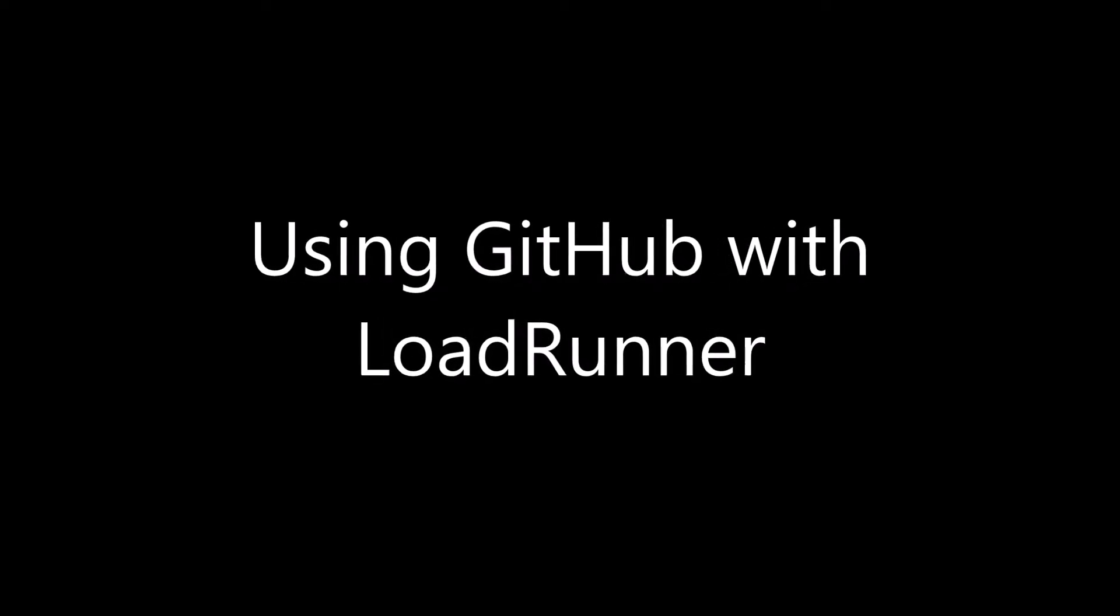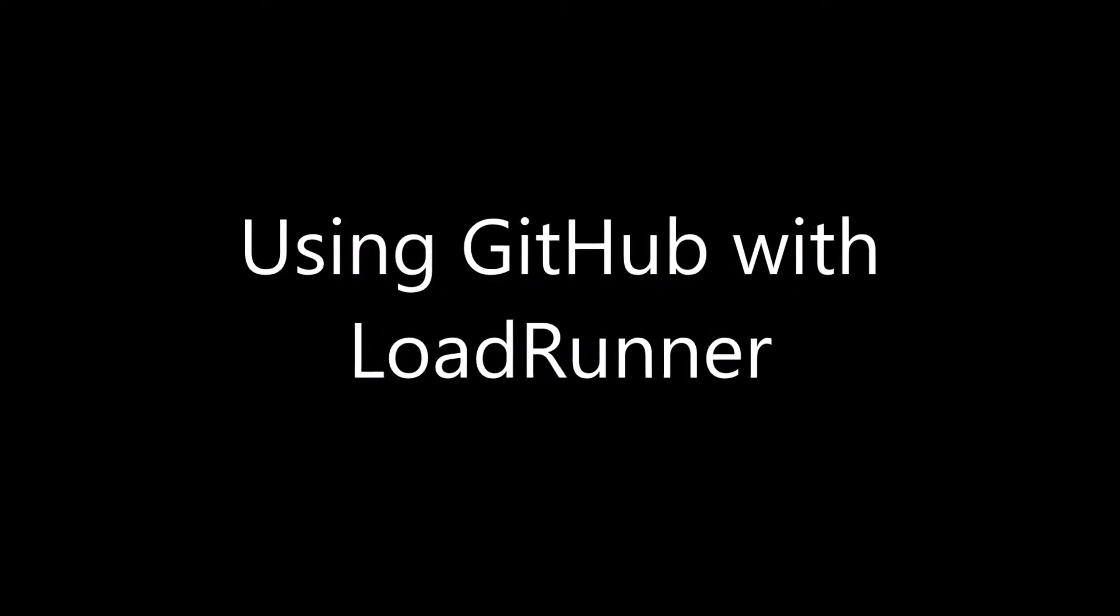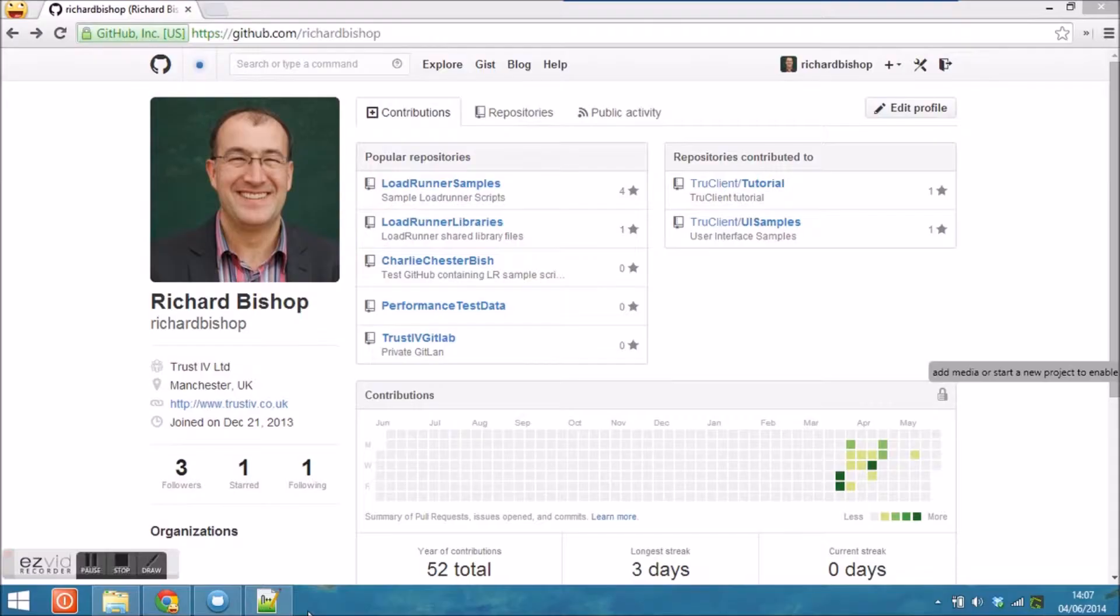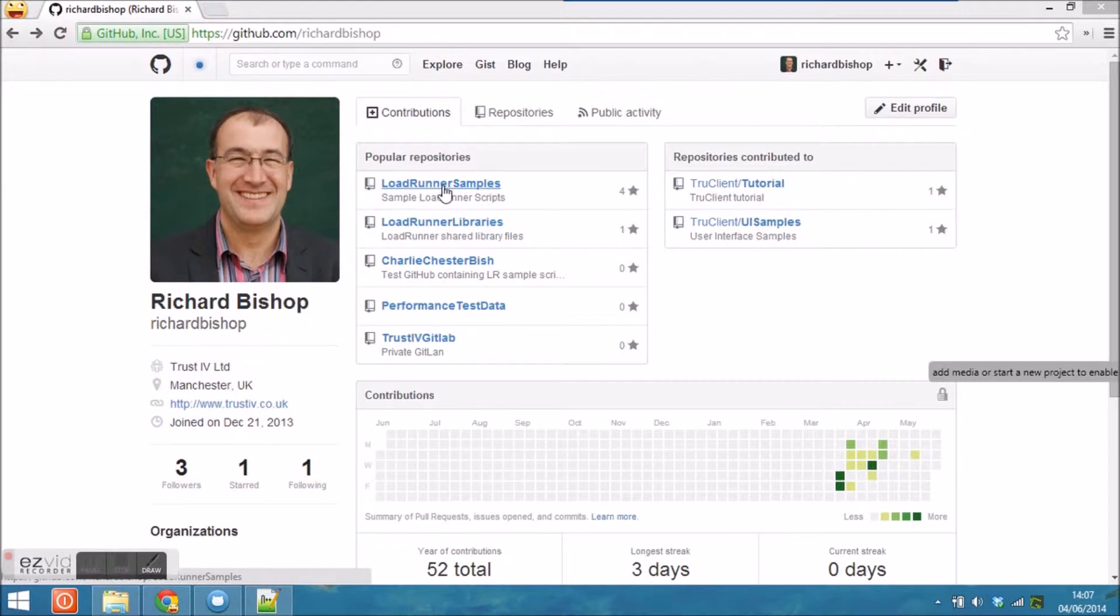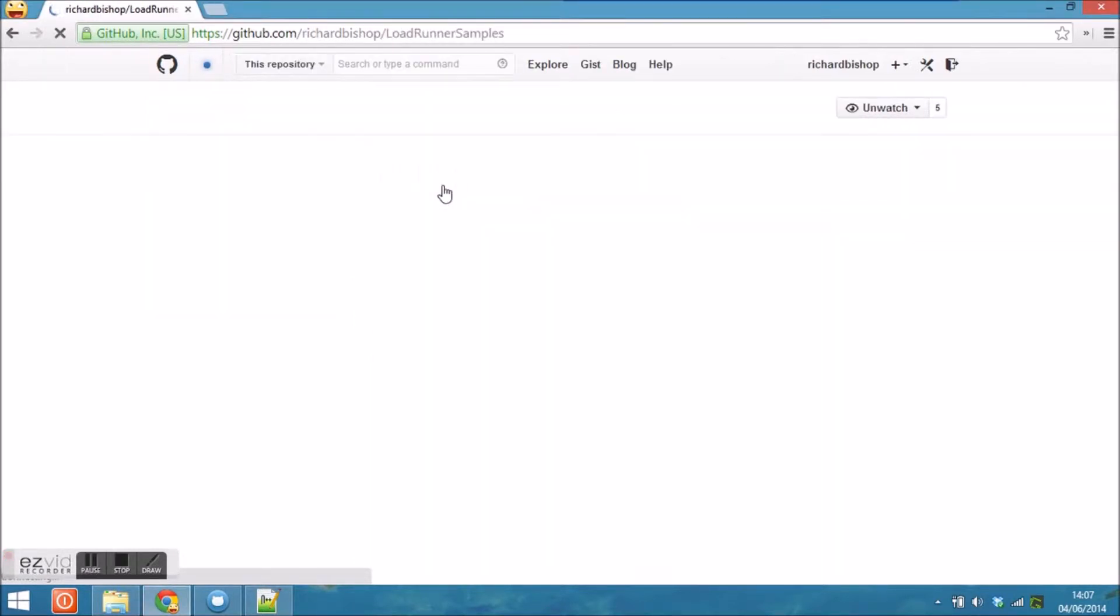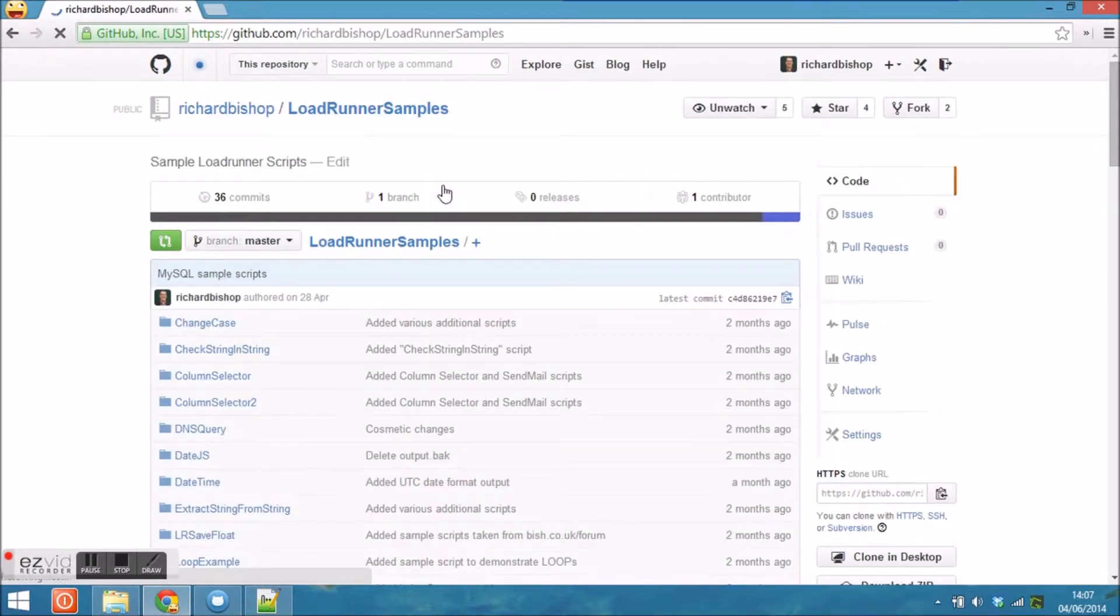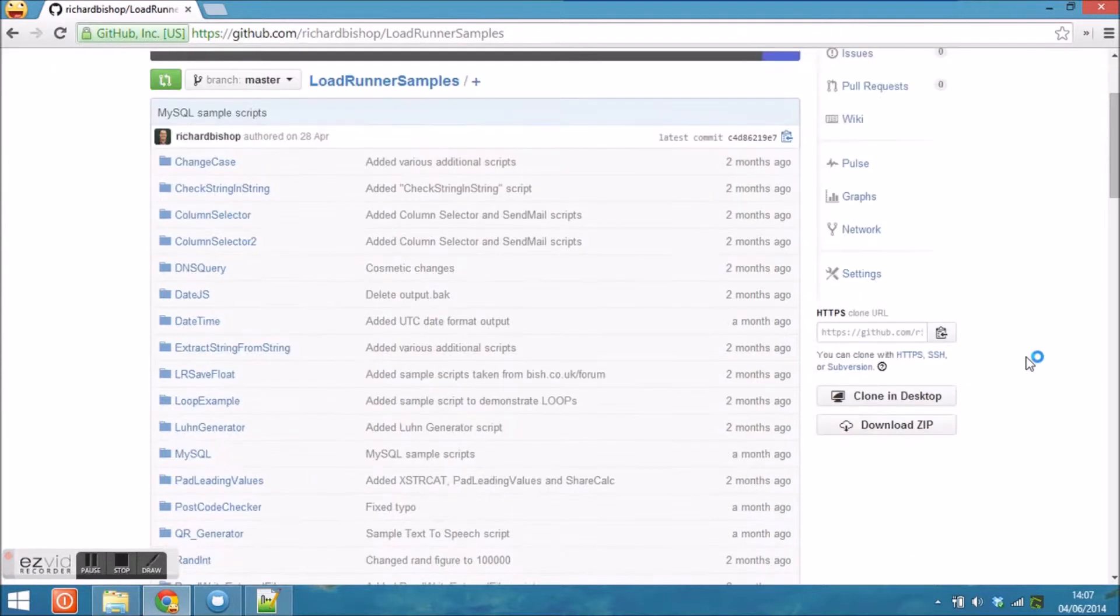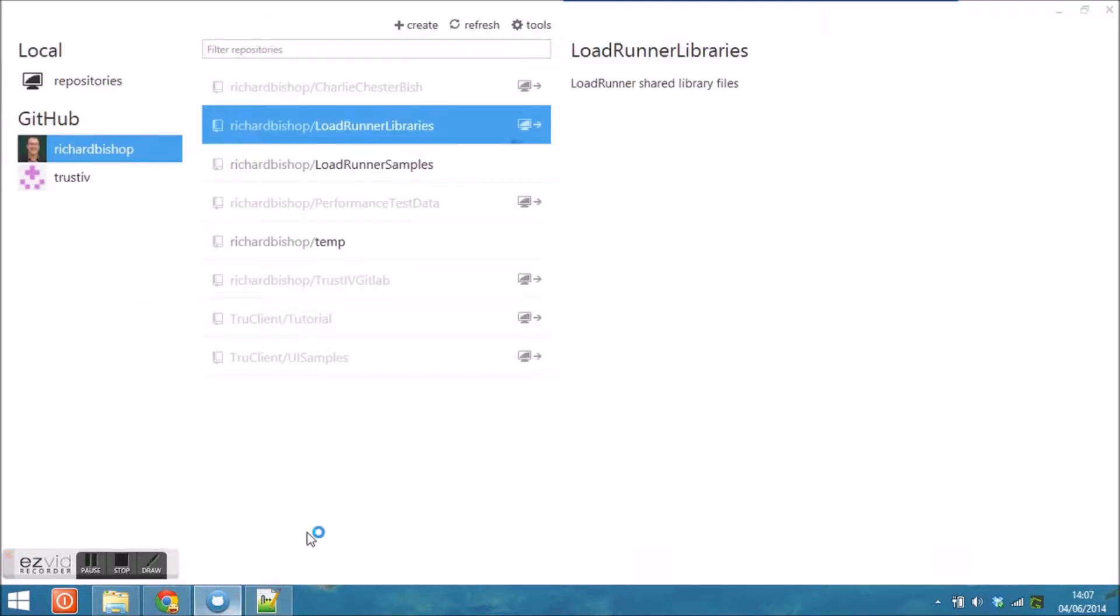Hello and welcome to this session which describes how to use GitHub with LoadRunner. GitHub, as you know, is a software repository. In this case, I have a LoadRunner samples repository containing a number of different LoadRunner scripts.